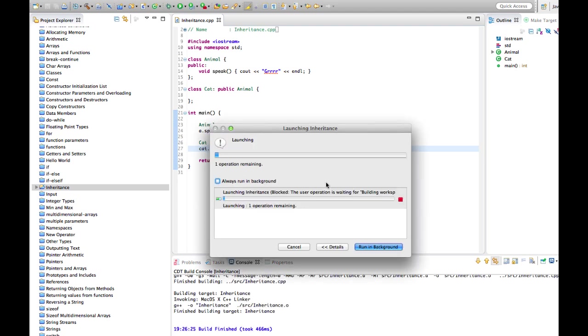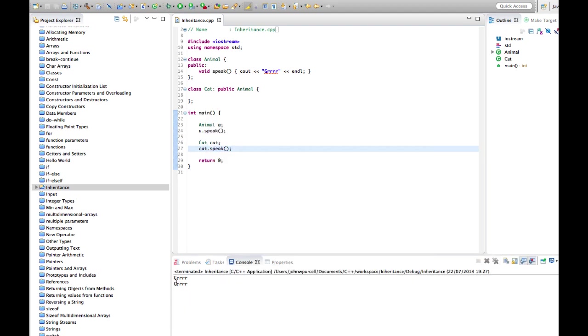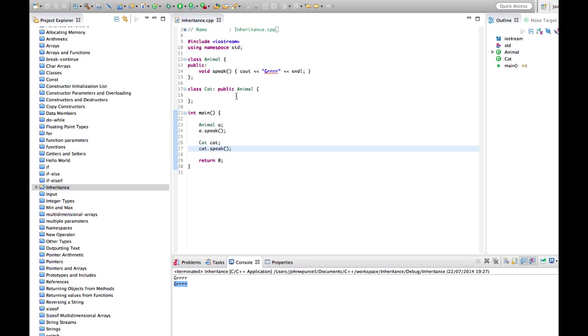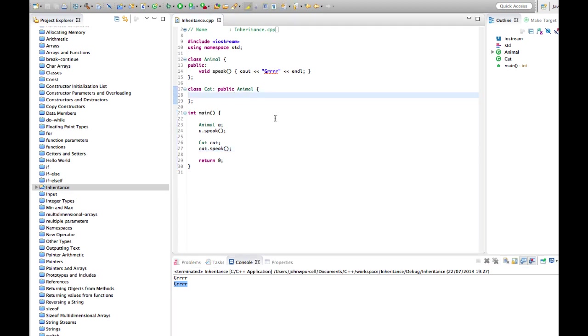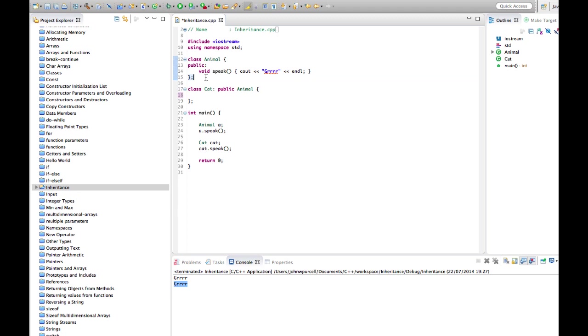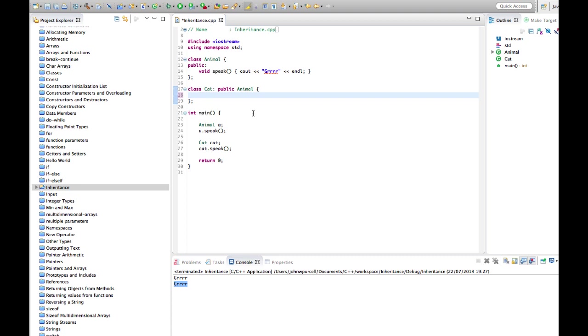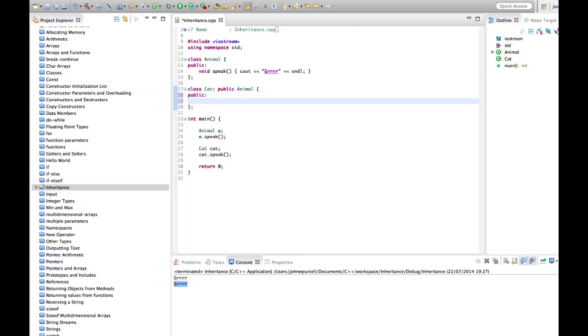Now we can actually add new methods into Cat that Animal doesn't have. So let's say for example a generic animal can have all the functionality that any kind of generic animal should have, but we might want some specific things in Cat. Like what can a cat do that a generic animal can't? Well let's say for example a cat can jump. Let's have a public and void jump. Let's just say in here cout 'cat jumping'. Obviously we'd put some real functionality in here in a real world example.